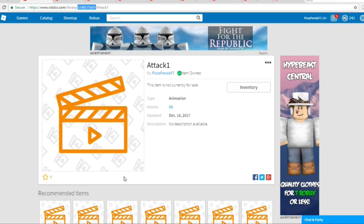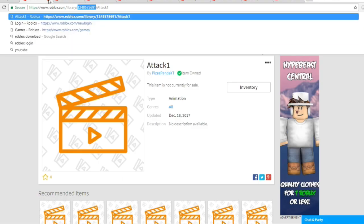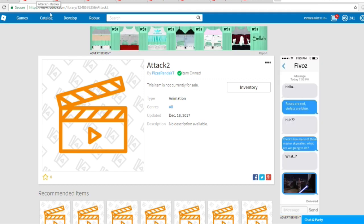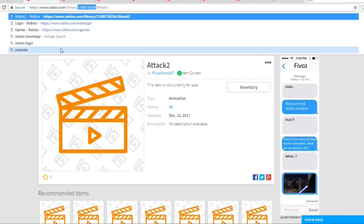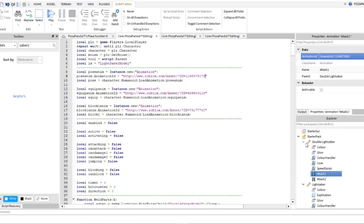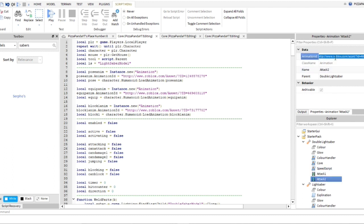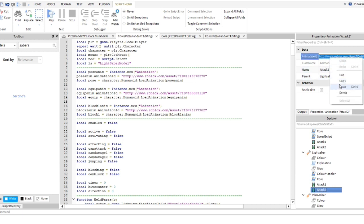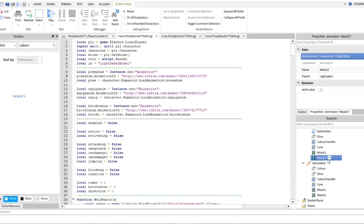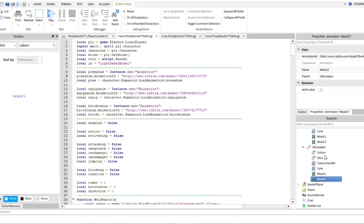All right, then we're going to do attack two. So we're basically done with attack one. Grab attack two's ID, head over there, paste it in. There you go.